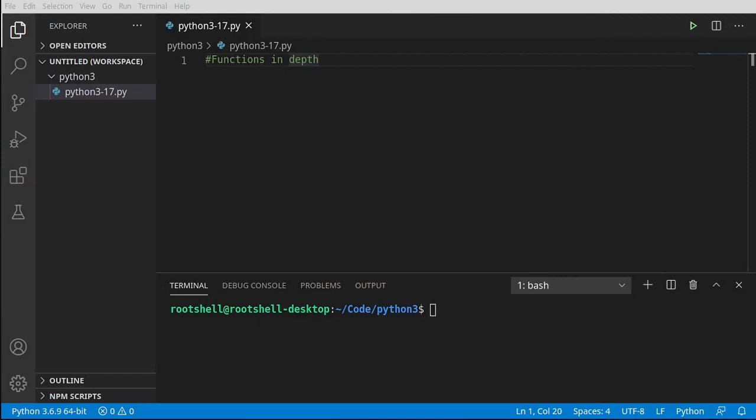In this video we're going to talk about functions in depth — specifically arguments and parameters and different ways of doing things. For example, you can have a function inside of a function. Let's dive in and take a look.